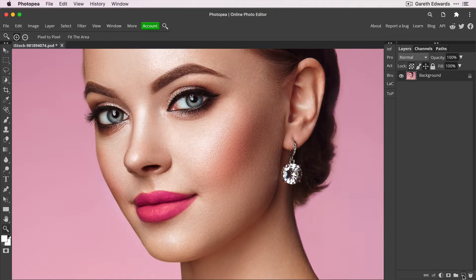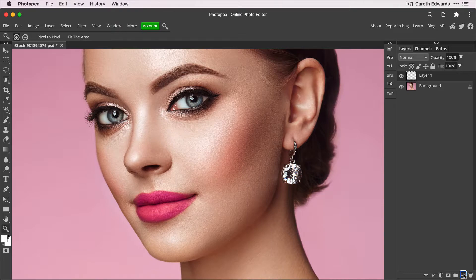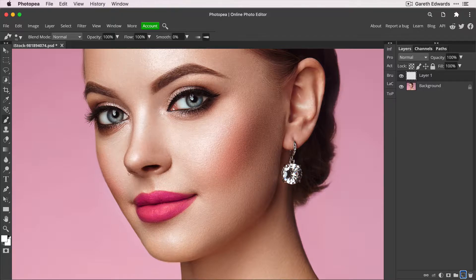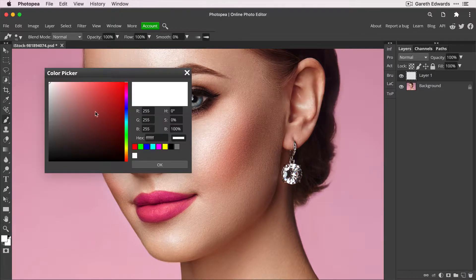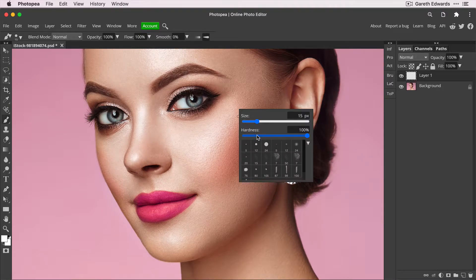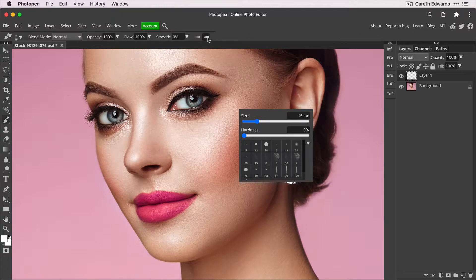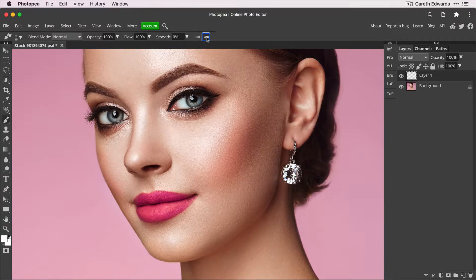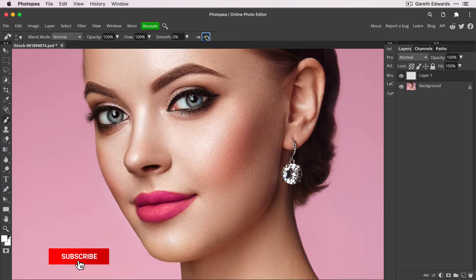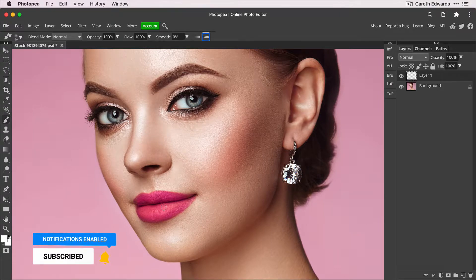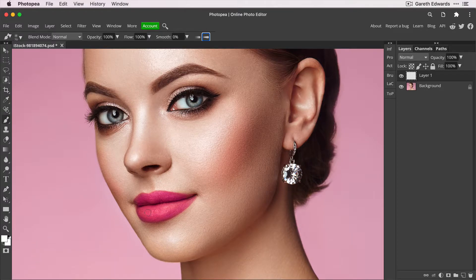First thing we're going to do is create a new blank layer and then press B for our brush tool and make sure the foreground color is set to white, which is important for this. I'm going to take the hardness down to zero for a nice soft brush and remove the tapering from the pressure sensitivity, just so we get a nice even application of paint.